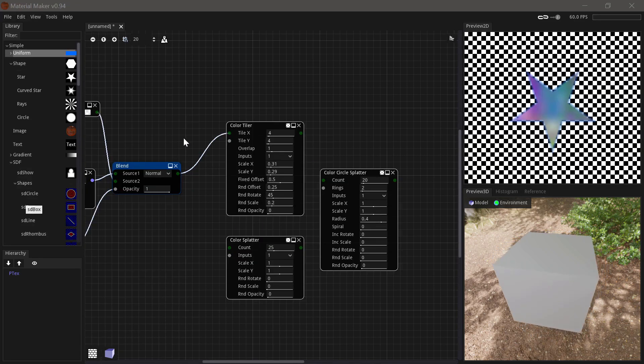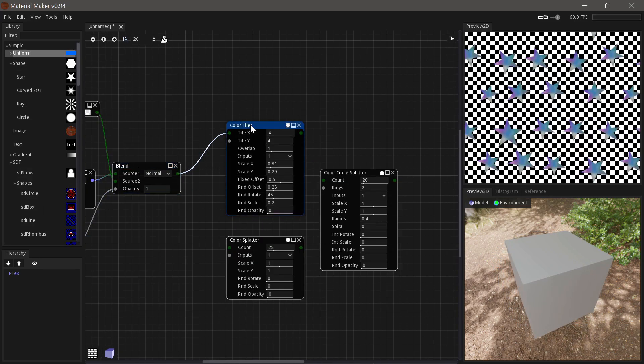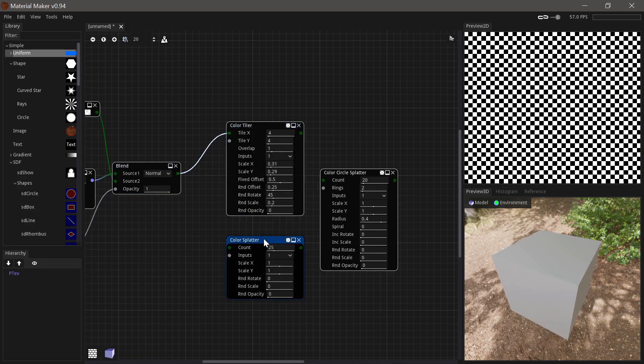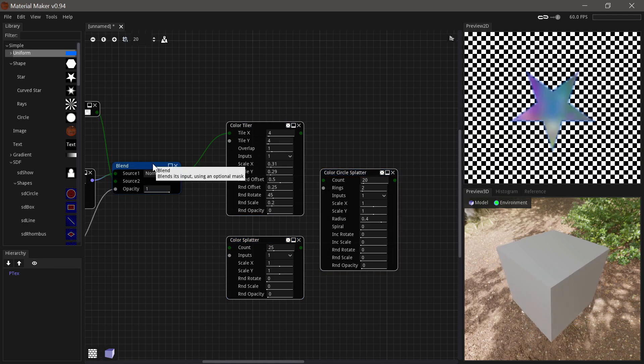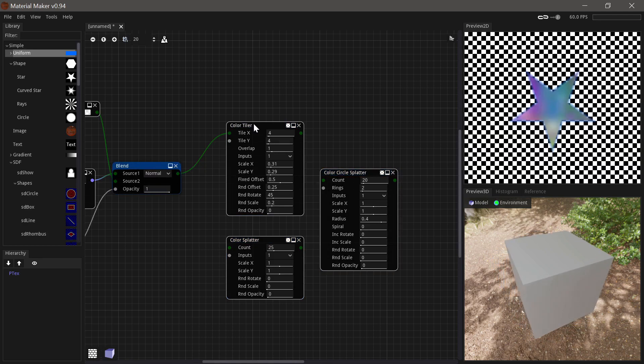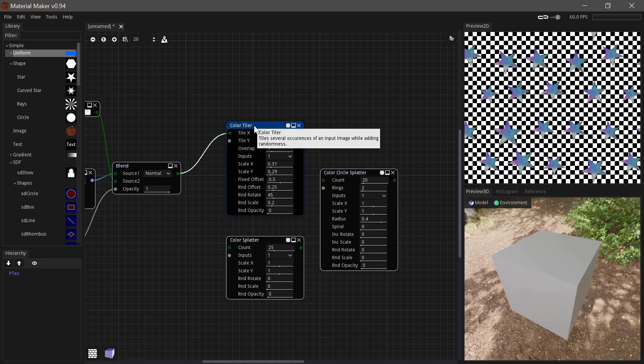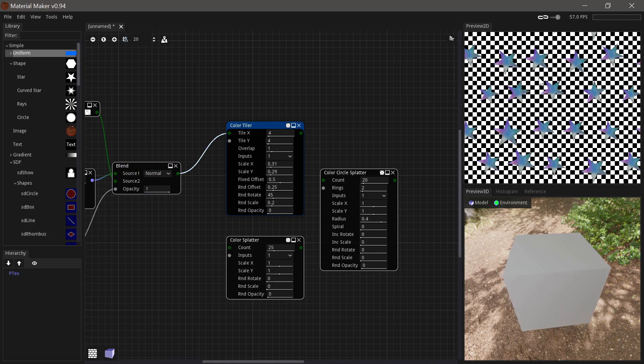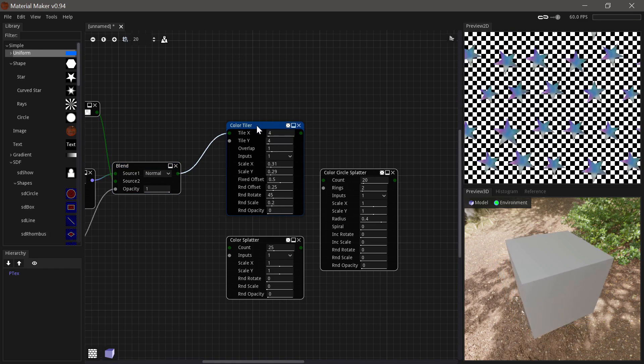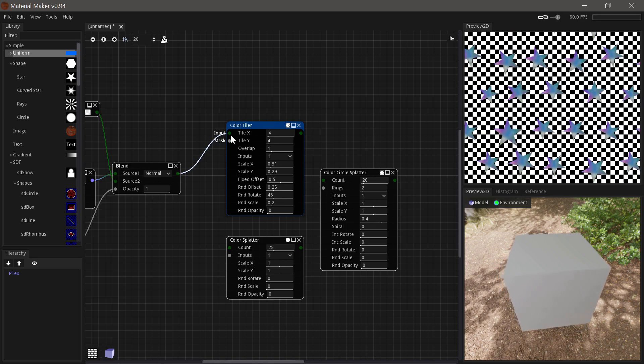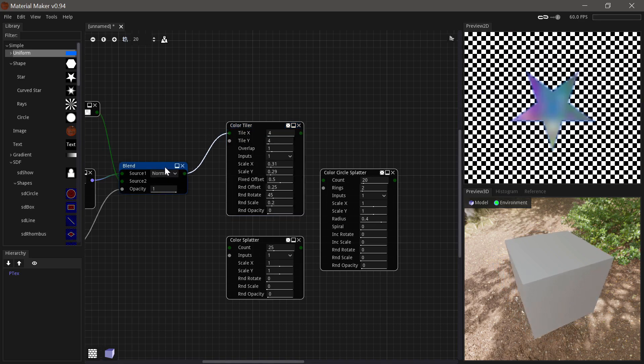And then there is also a colored version of each of these nodes, which instead takes a colored input and of course outputs a colored input as well. And instead of mixing based on the Leiden function, it mixes based on the alpha in the input.